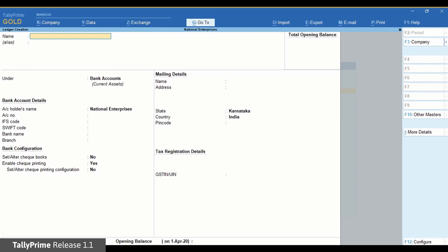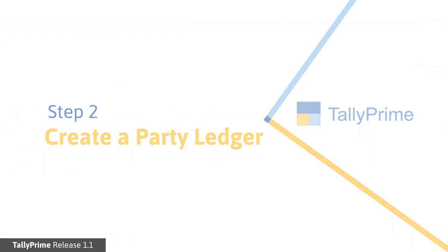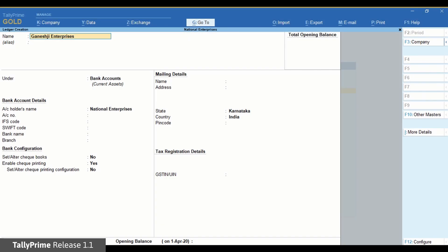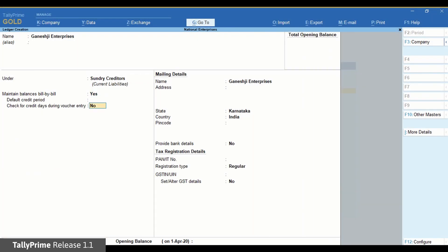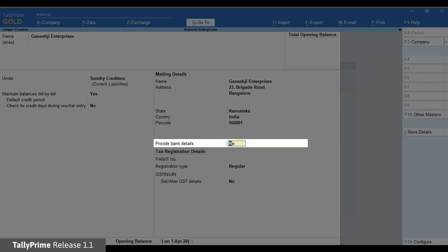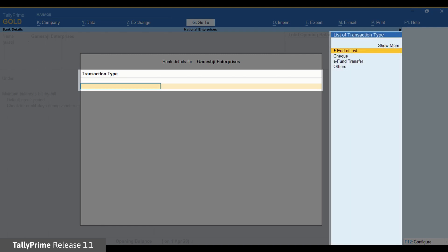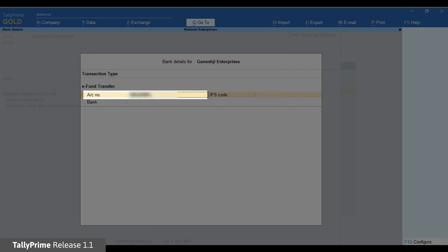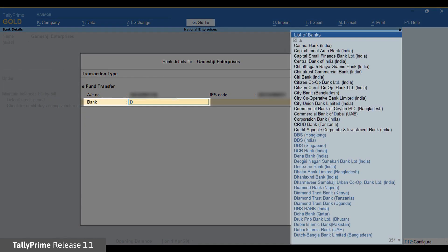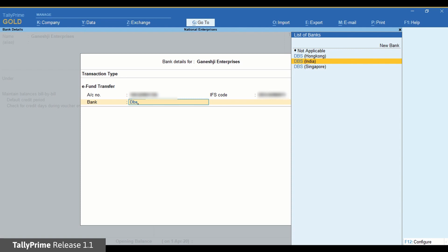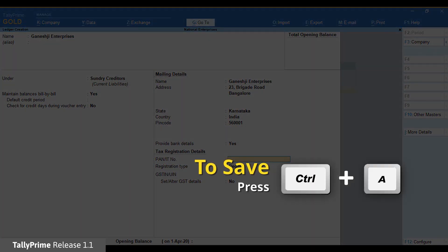Now let us create a ledger for the party to which the payment has to be made. Step 2: Create a party ledger. Enter the name and select Sundry Creditors. Set Provide bank details to Yes, press Enter, and you will get the bank details for Party screen. In the transaction type, select e-fund transfer and press Enter. Now enter the party's bank account number and IFS code, press Enter, then select the bank in which the party has an account from the list. Press Ctrl-A to save the party ledger.